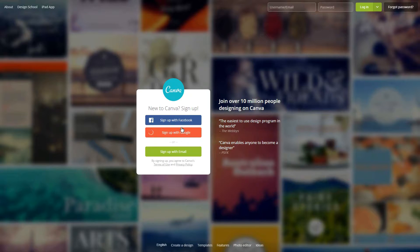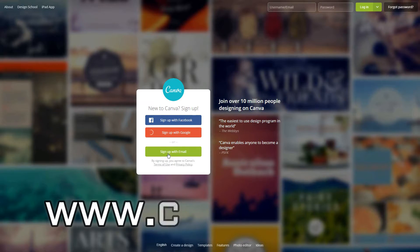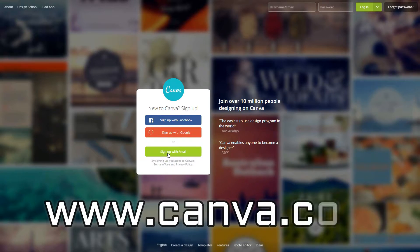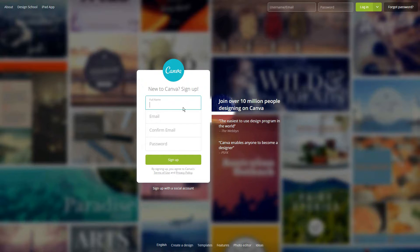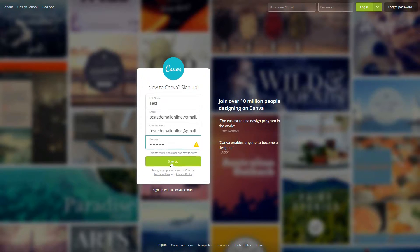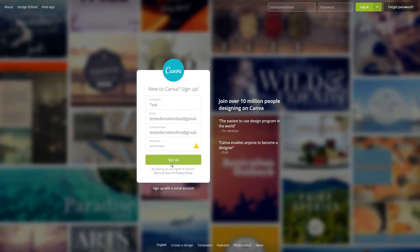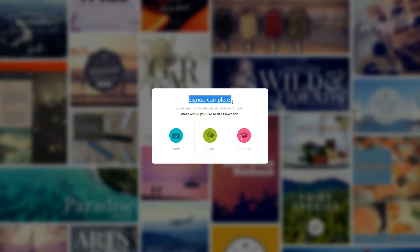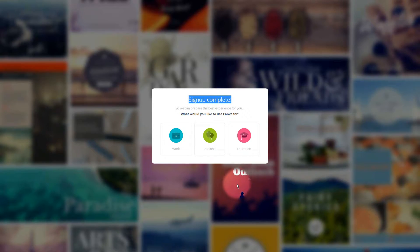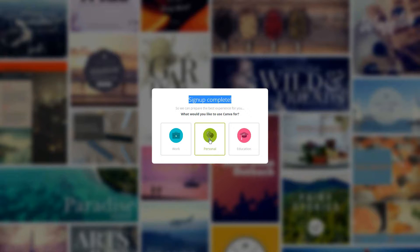You need to sign up for an account at Canva. It's 100% free to create an account so don't worry about any surprises. Once you've signed up and logged into your account, you can start creating your blog images by following these instructions.